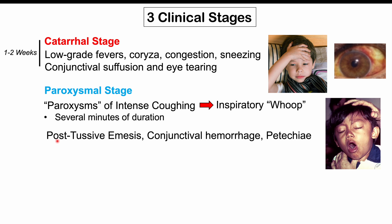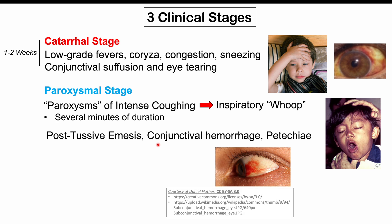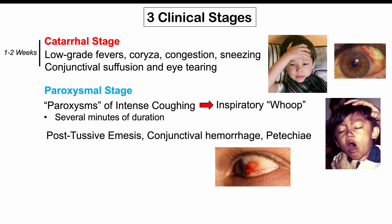Because of so much coughing, we can have post-tussive emesis — vomiting after coughing. This is a characteristic finding of whooping cough. Excessive coughing can also lead to subconjunctival hemorrhage (breaking a blood vessel in the eye, causing bleeding in the whites of the eye), as well as petechiae on the face — all due to the intense pressure generated from the paroxysms of coughing.